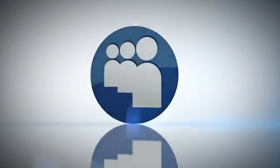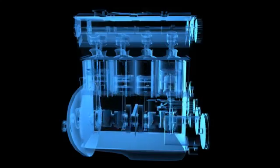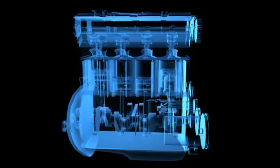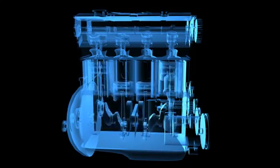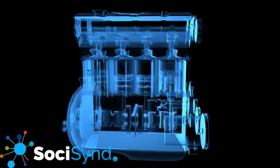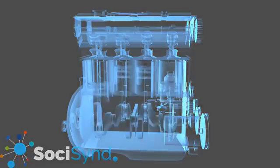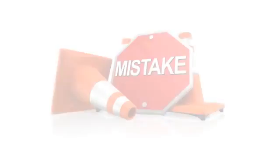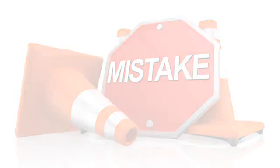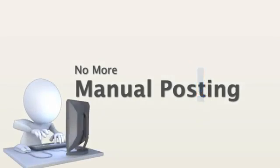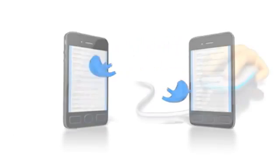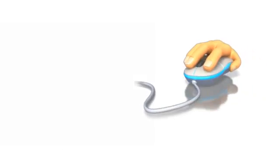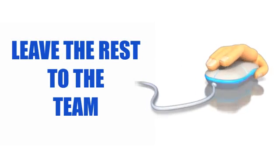But don't let all the technical SEO jargon confuse you. If some of the points don't make much sense, then don't worry. The best part about SociSend is that it's fully automated. This means you don't need to be concerned about making a mistake and you don't need to spend hours of time manually posting to the social sites. Just add your social sites and run the automated software. Leave the rest to the team.